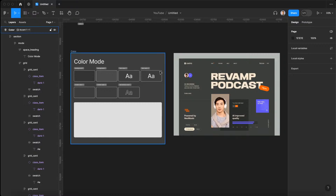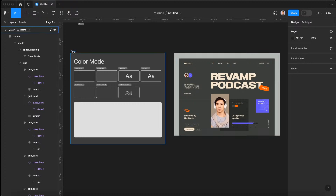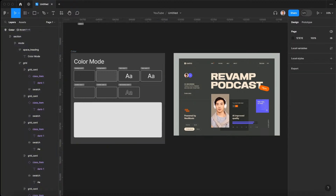What's up YouTube? In this lesson we're gonna learn how to set color variables using Figma variables. This is probably the third time recording this tutorial because of some audio issues, so hopefully this one works out alright.